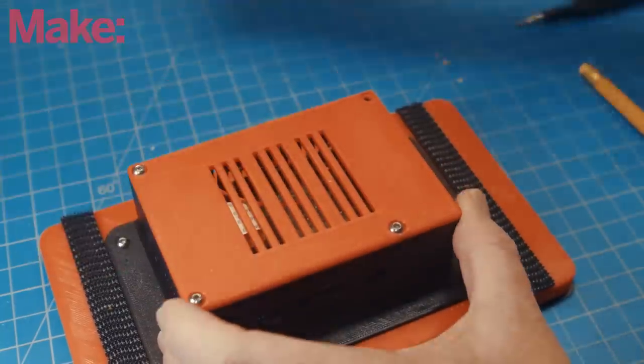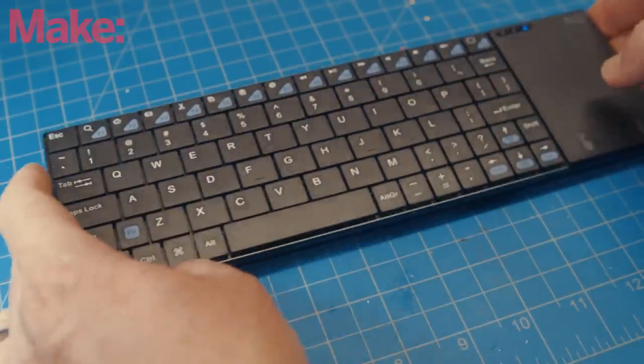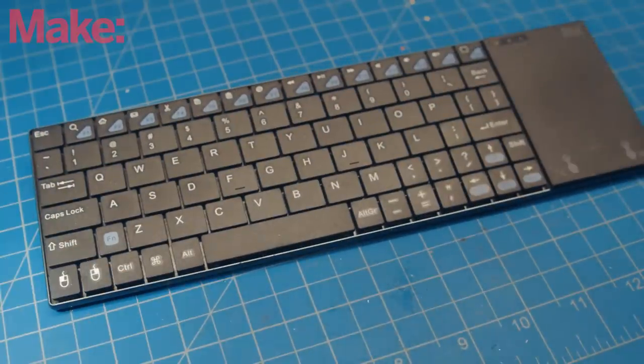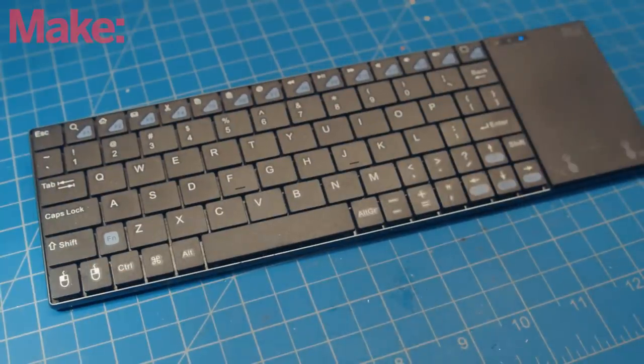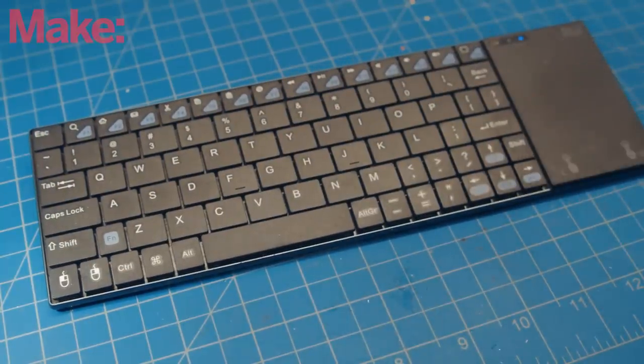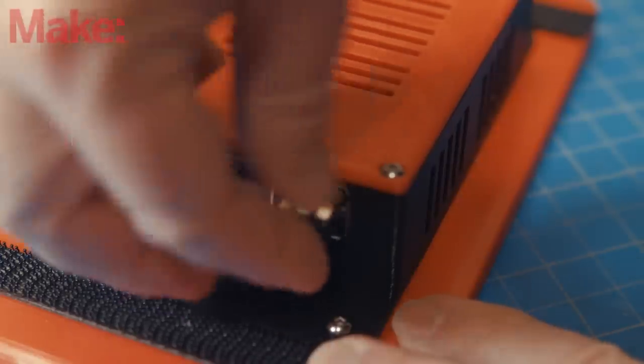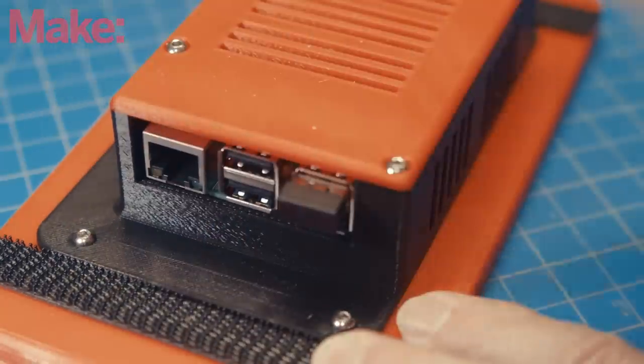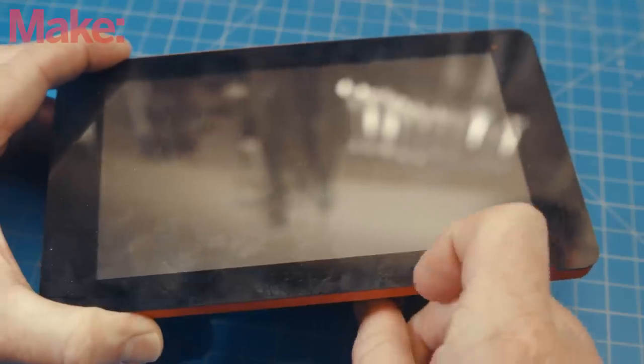I'm also using this tiny wireless touchpad keyboard combo to interface with the Pi, and it's also what I'll be using to control it in the shop. But first, let's power up the Pi and get everything set up on it.